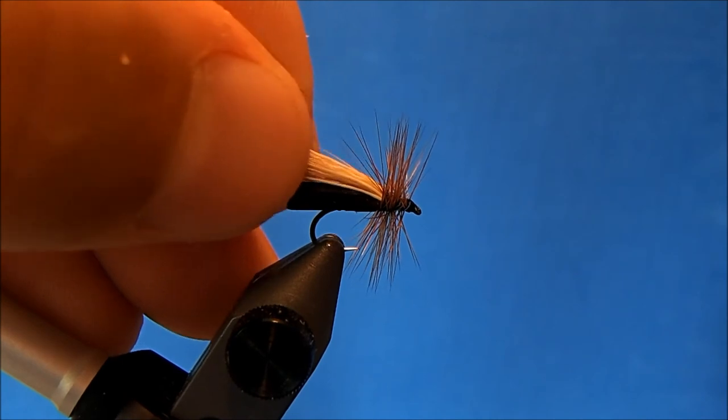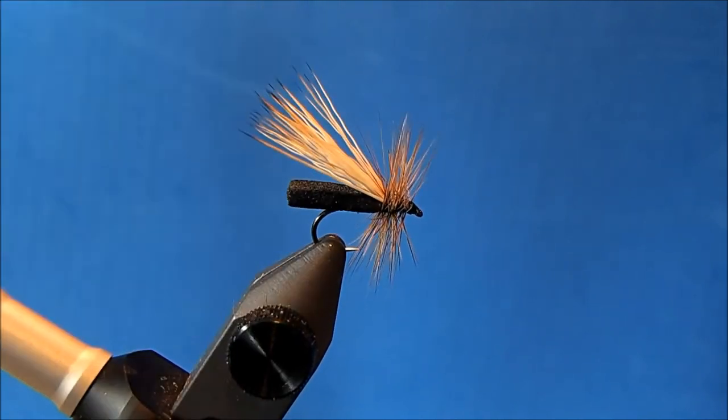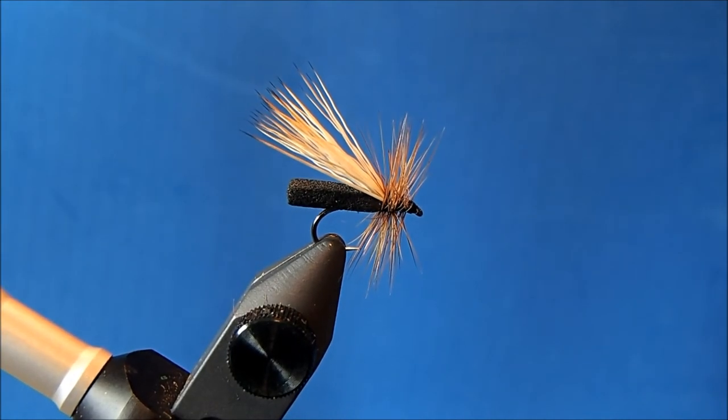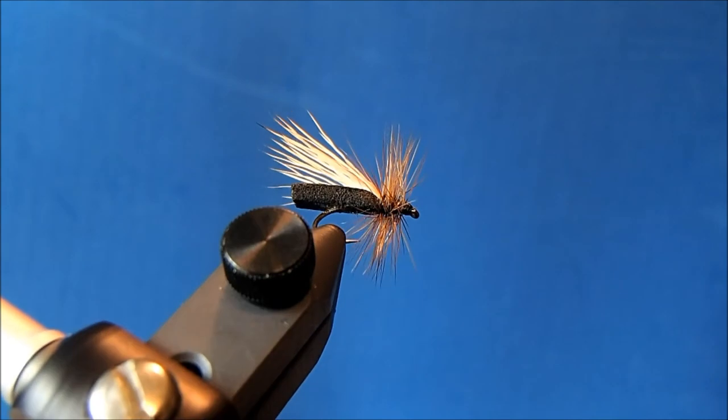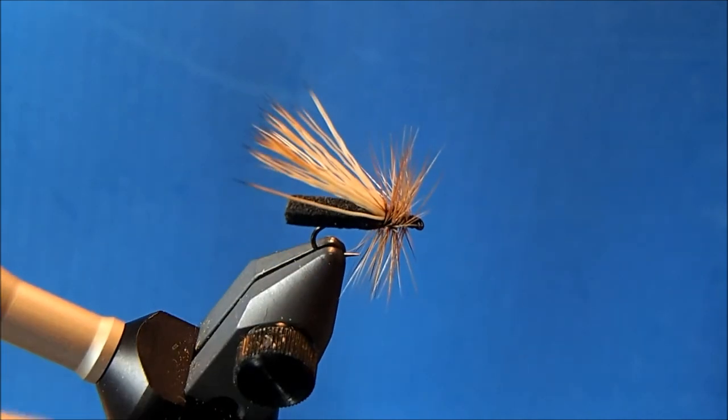And a pretty simple, great floating caddis pattern. And that is the Putterball caddis.